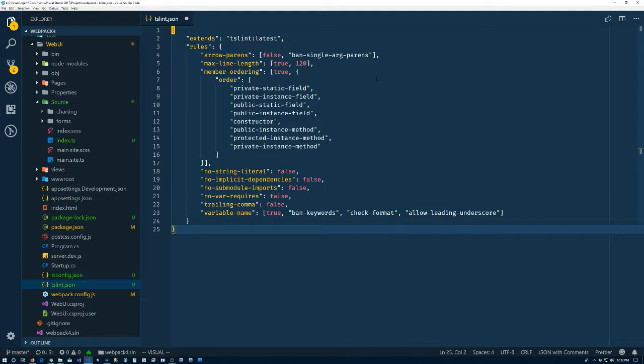Max line length, some ordering of everything, so it's sort of like the ordering I would have in a C Sharp file.